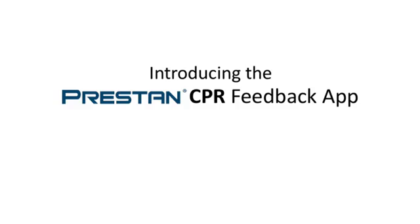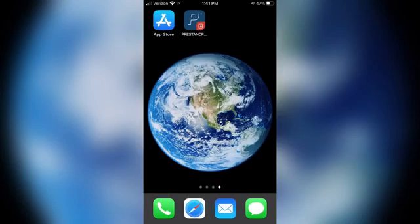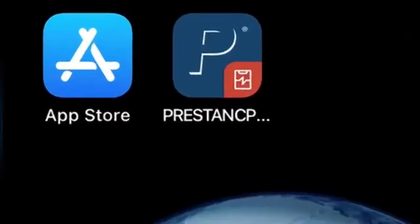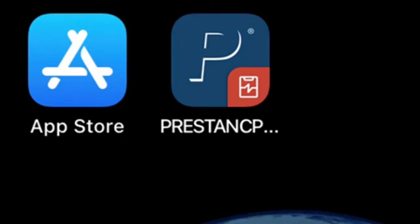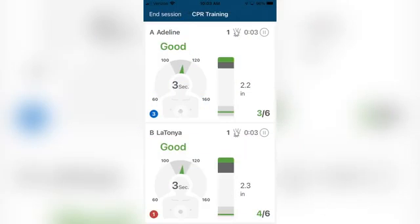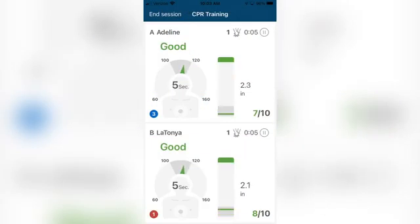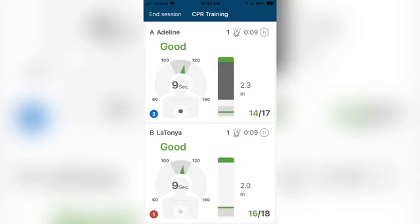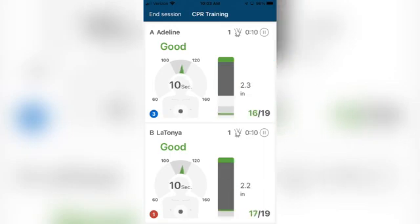Introducing the Preston CPR Feedback App. The Preston CPR Feedback App provides high-quality, real-time, advanced CPR feedback via a Bluetooth connection when combined with the Preston Professional Adult Series 2000 Mannequin.